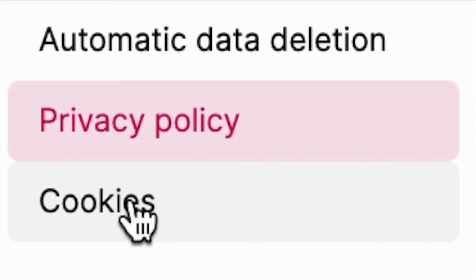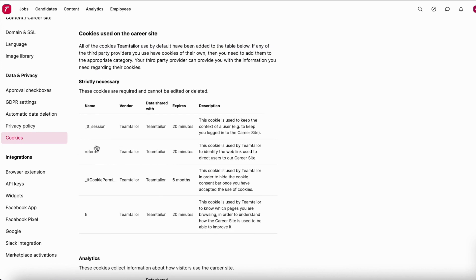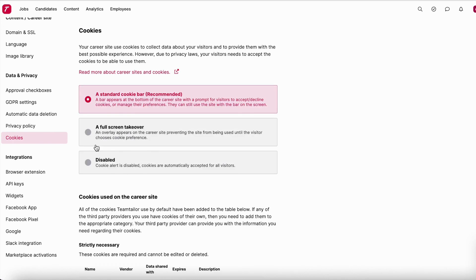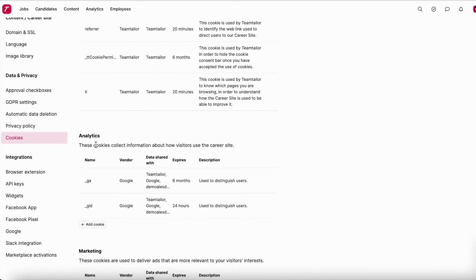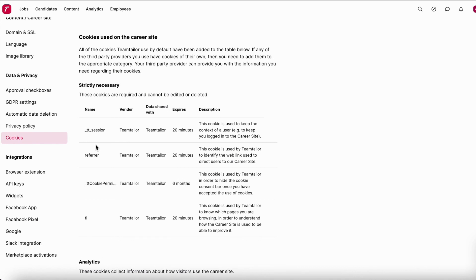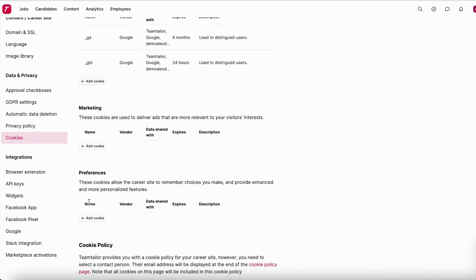Last but not least, there are cookies. By default, cookies are set to the recommended settings, which is the standard across websites. However, you have several options if you want to change this. You can also add other cookies here, since candidates accept cookies when they visit your careers page. Everything the system stores is reflected here, and if you use data for additional purposes you can add your own cookie entries accordingly.